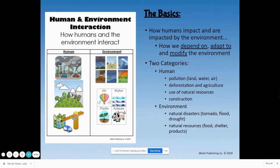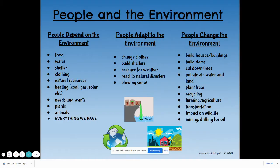And the environment — things like natural disasters like tornadoes, floods, or drought, and natural resources being available for food, water, shelter, and products. Let's take a look at the three categories of how people interact with their environment.